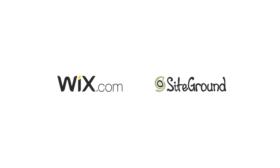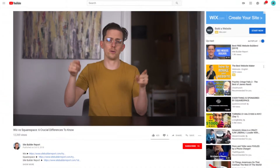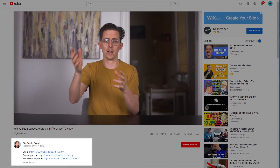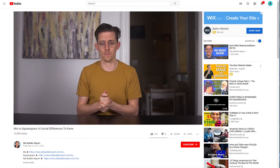My videos are supported by affiliate commissions, so if you'd like to try Wix or SiteGround, my recommended WordPress host, you can find links to them in the video description below. And I may earn a commission.